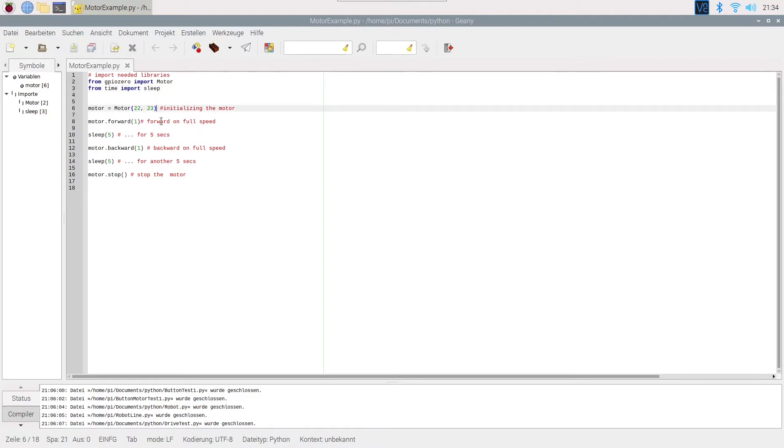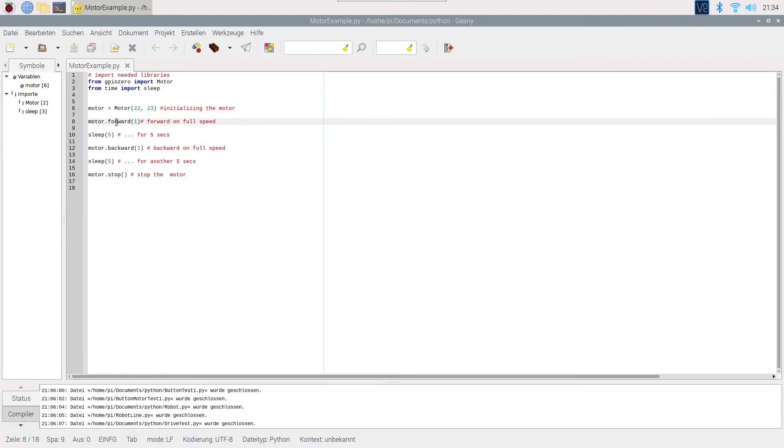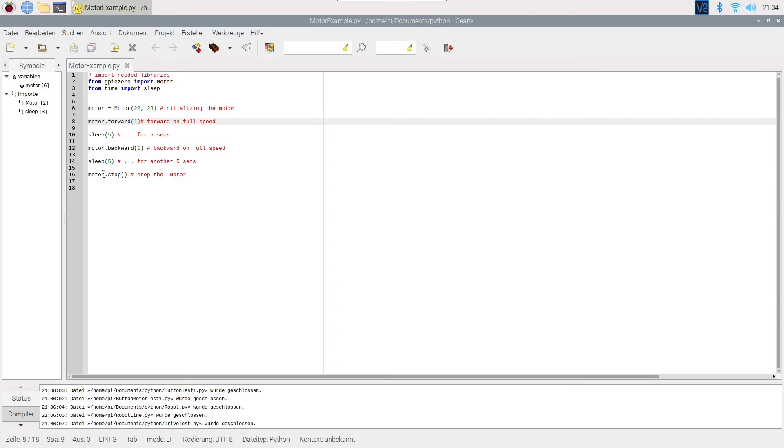Then, I will initialize the motor by giving it a name and calling the motor class on GPIOs 22 and 23. The next part will make the motor spin in the forward direction for 5 seconds. And the part after that will do the same for the backward direction. After that, the motor will be stopped and the program ends. So here is what it does.